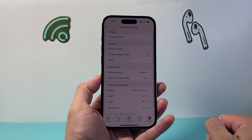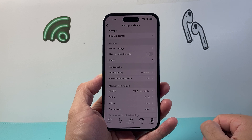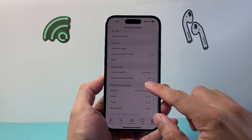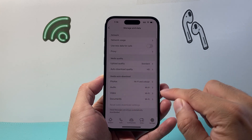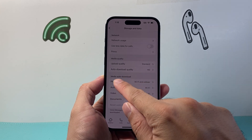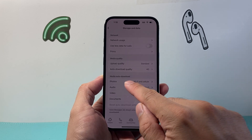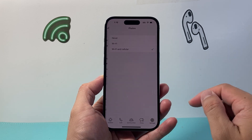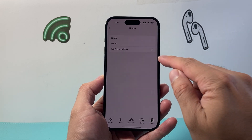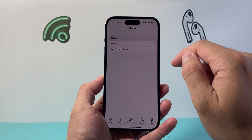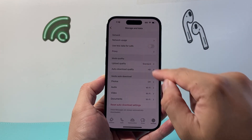Once you go to Storage and Data, scroll down to the section that says Media Auto-Download. To prevent photos from being automatically downloaded, you're going to select Never.